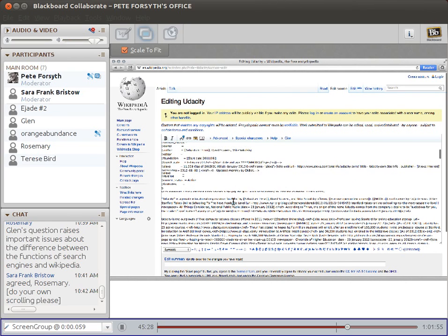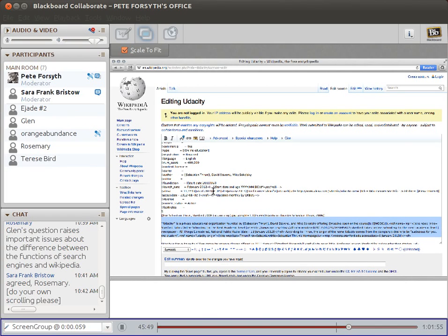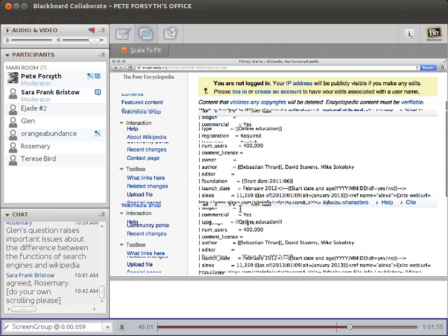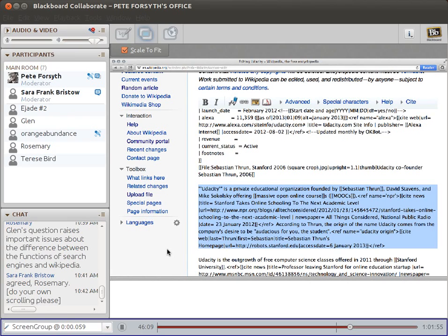My suggestion would be to start the Spanish page by copying the most basic information from the English page and translating that. So right now we're looking at the edit source screen from the English article. I've scrolled down past all the info box code and found the part that is the introductory text. I'll increase my font size so it's a little easier to see. I have a big monitor — I'm seeing perfectly well.